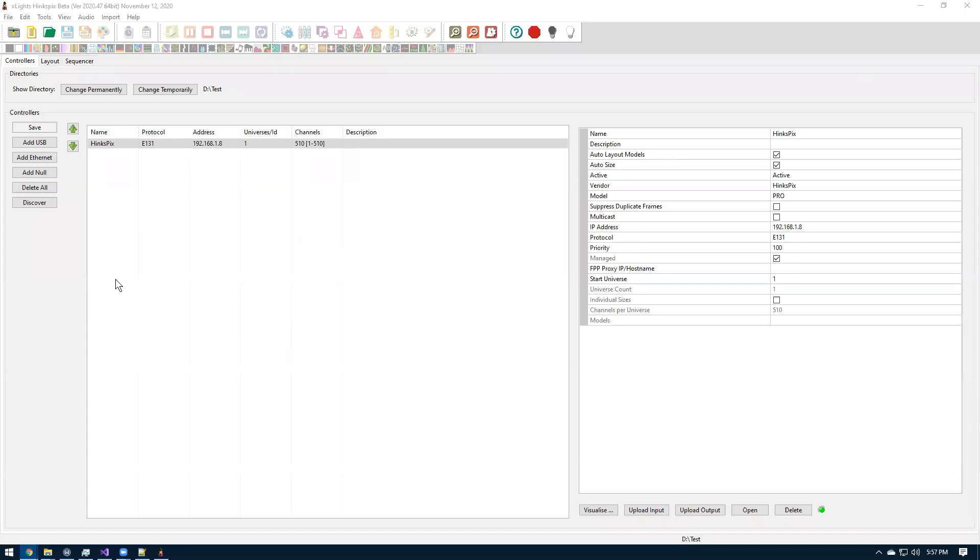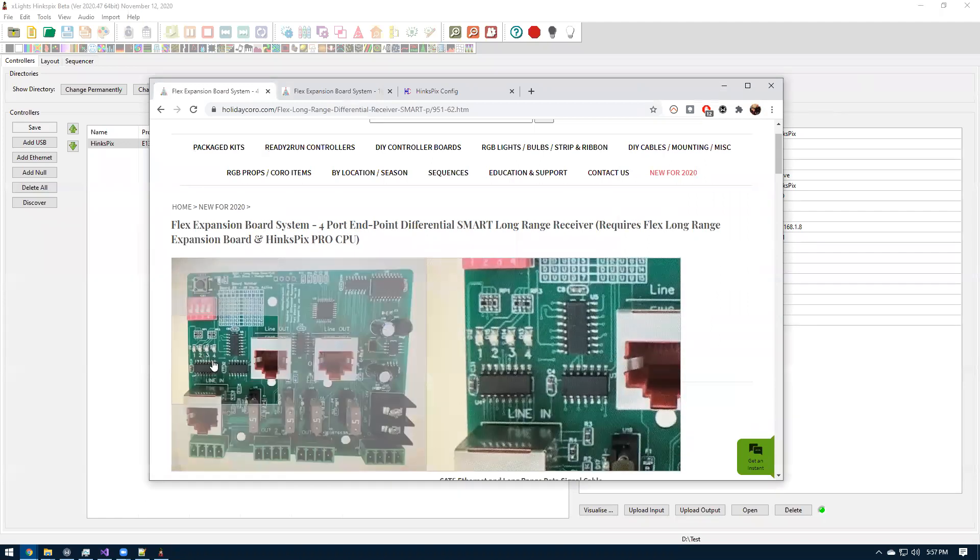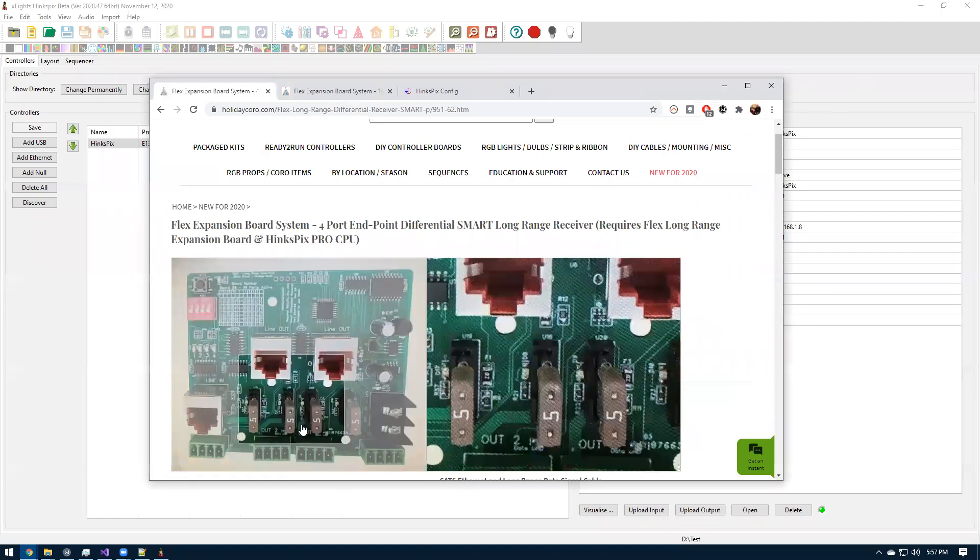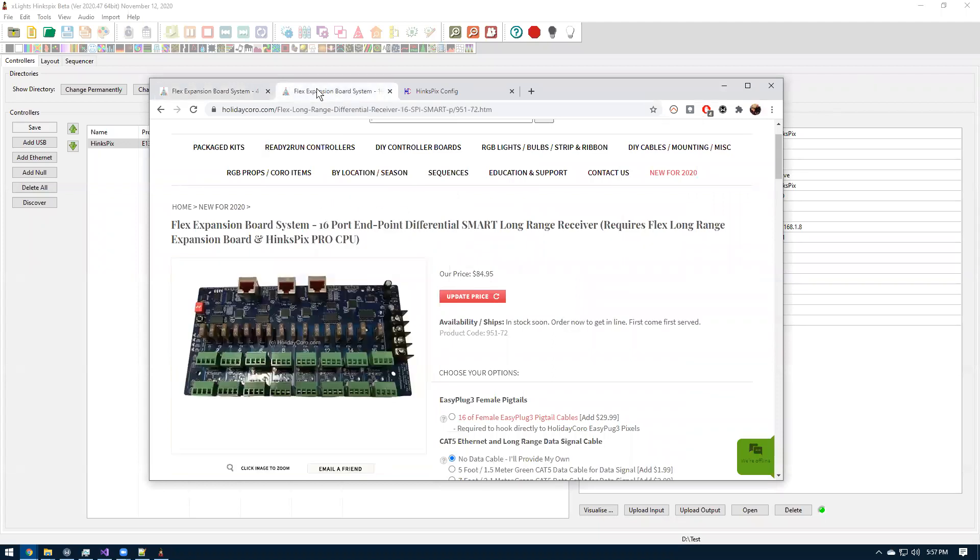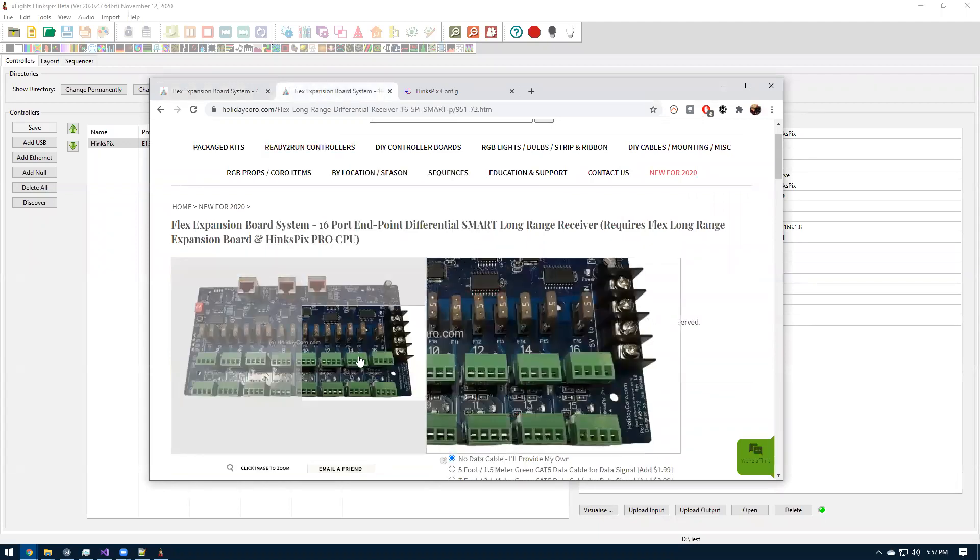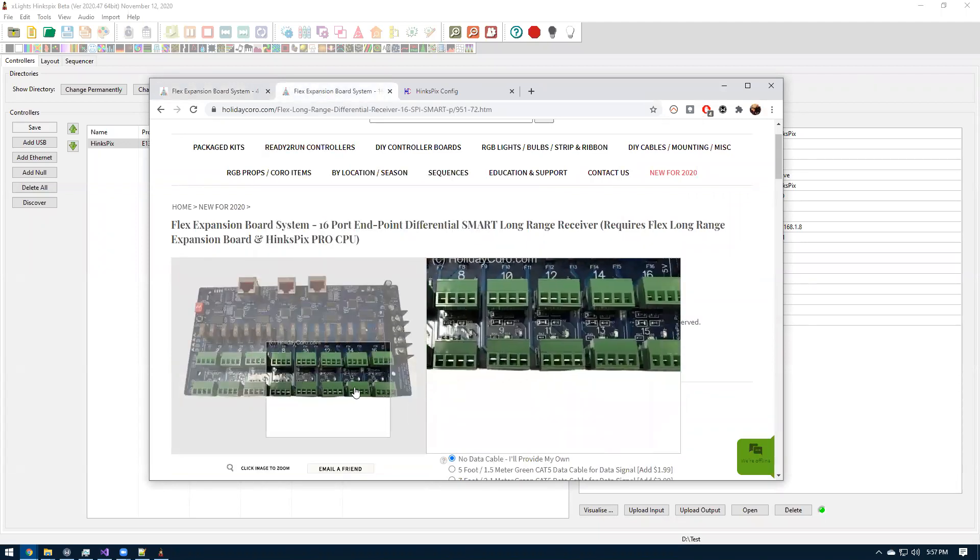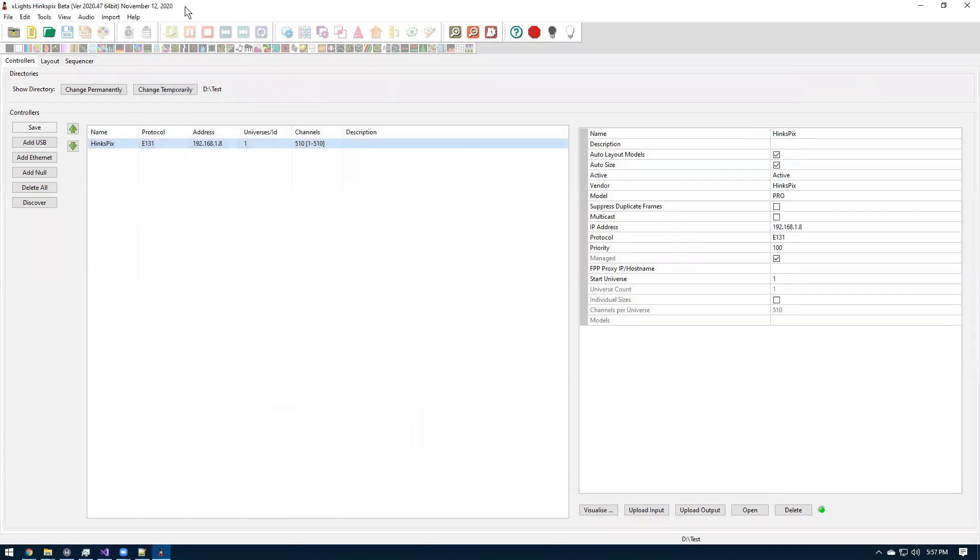Hello, this is Scott here. So for the last month or so, I've been working on adding the HinksPix smart receiver support to X-Lights. Hail Coro and the HinksPix Pro CPU support the smart receiver board, the four port board and the 16 port receiver. Right now it's a custom version of X-Lights. I have all the code in a branch.